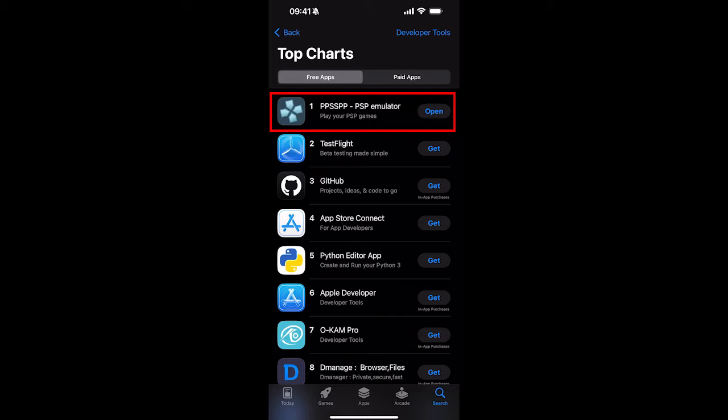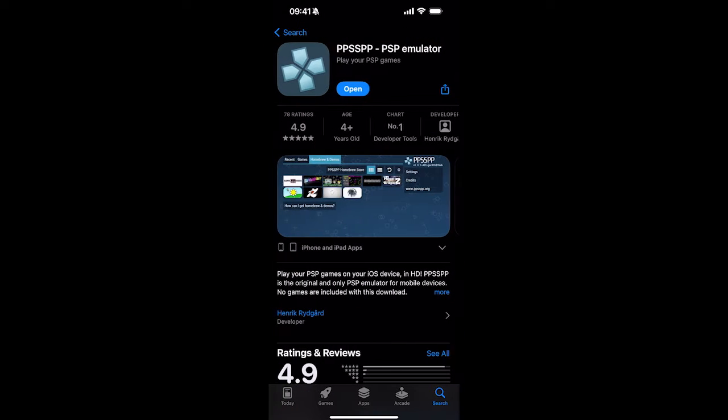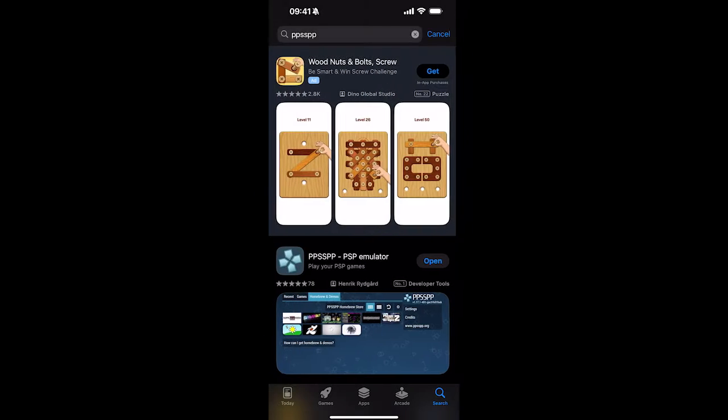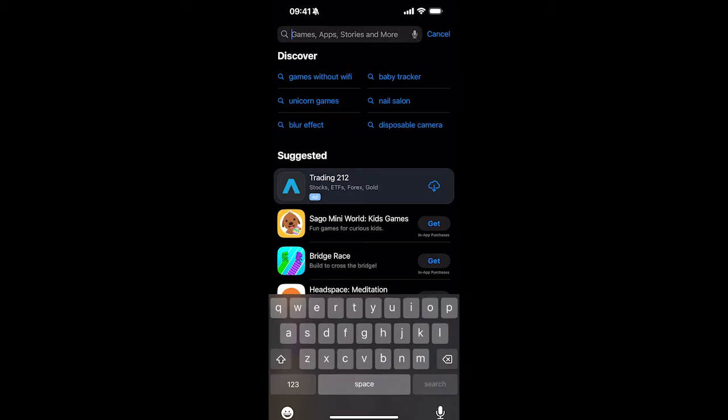And it's pretty crazy because it's in the top charts in the developer section. I don't know why in developer. If it gets wrongly categorized, probably should be more in game or entertainment. But it's ahead of stuff like GitHub and Teflite, which is pretty insane.